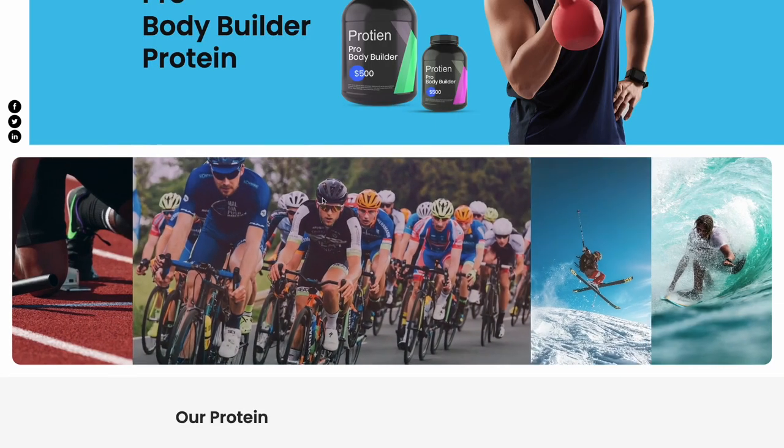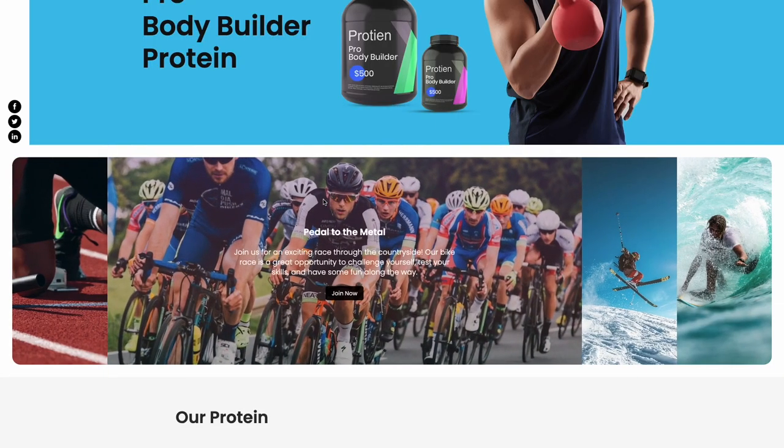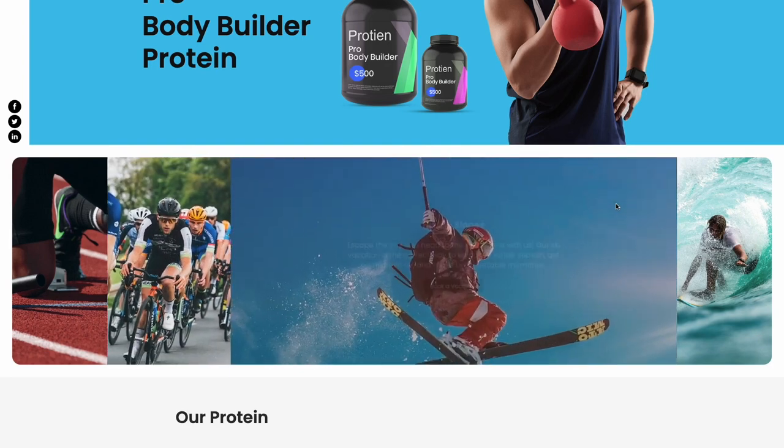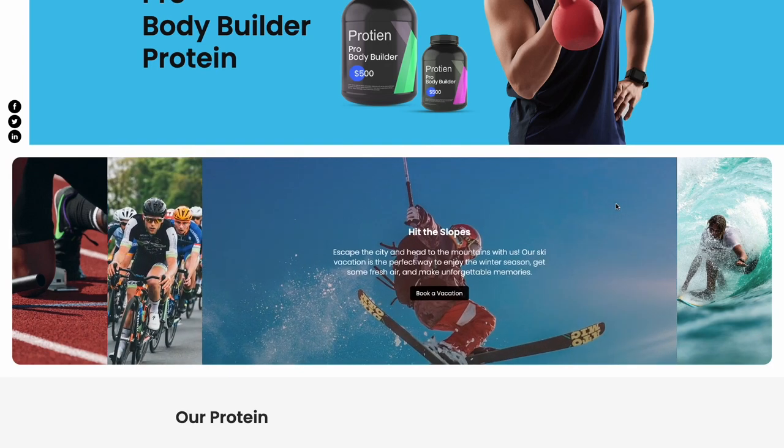And that's it. Now, the image accordion will show on your website.